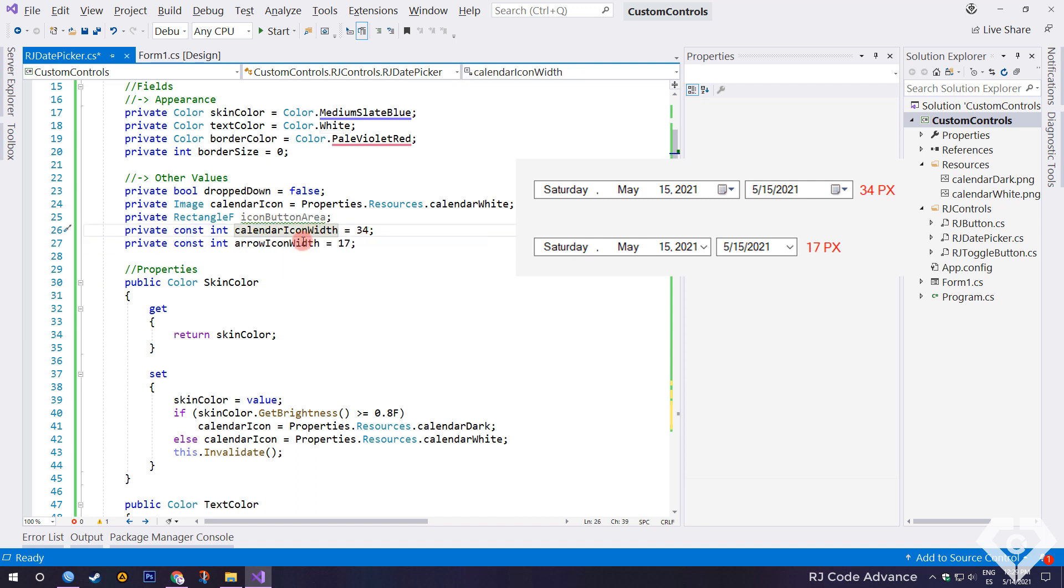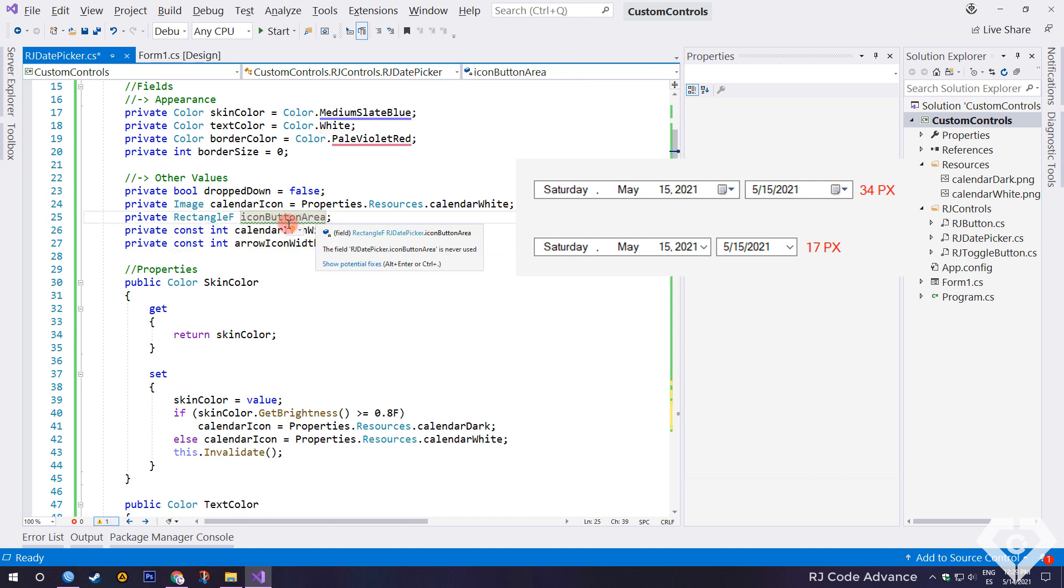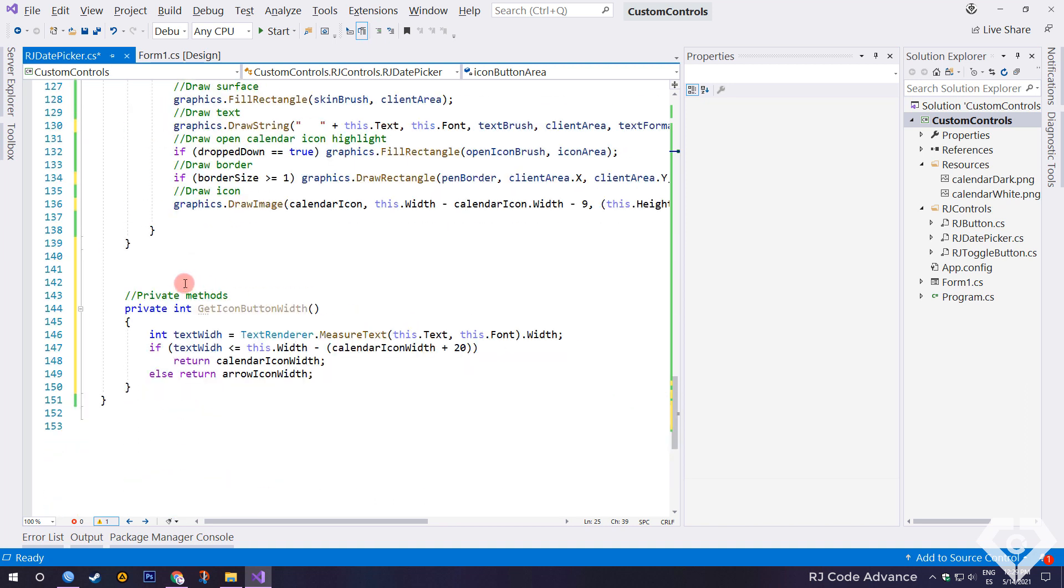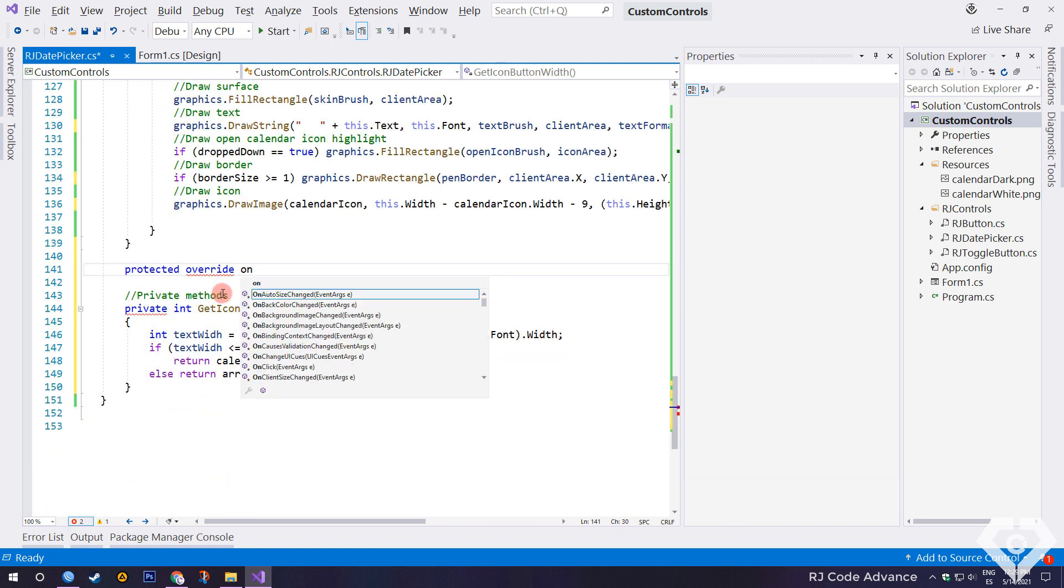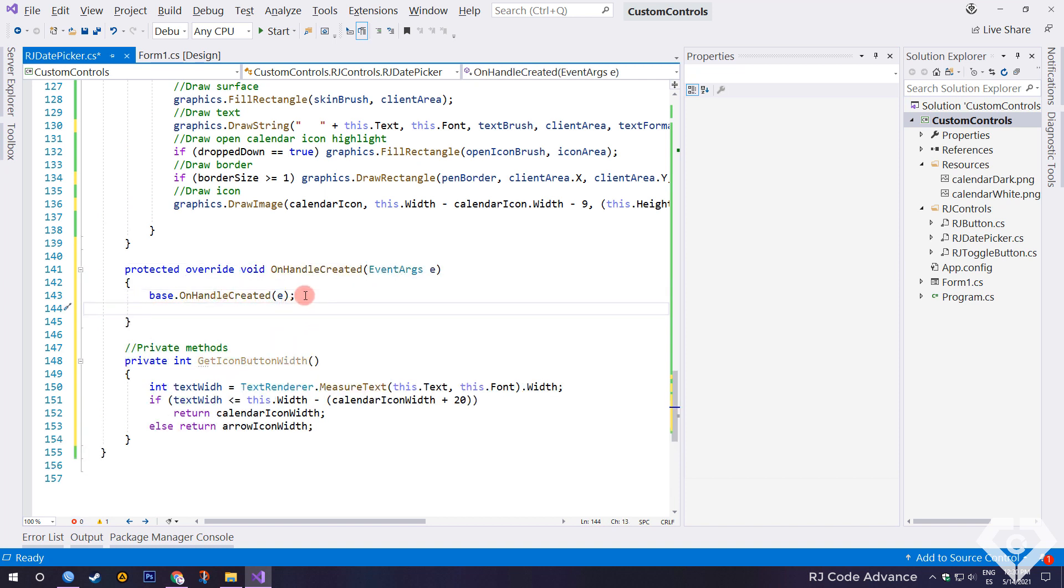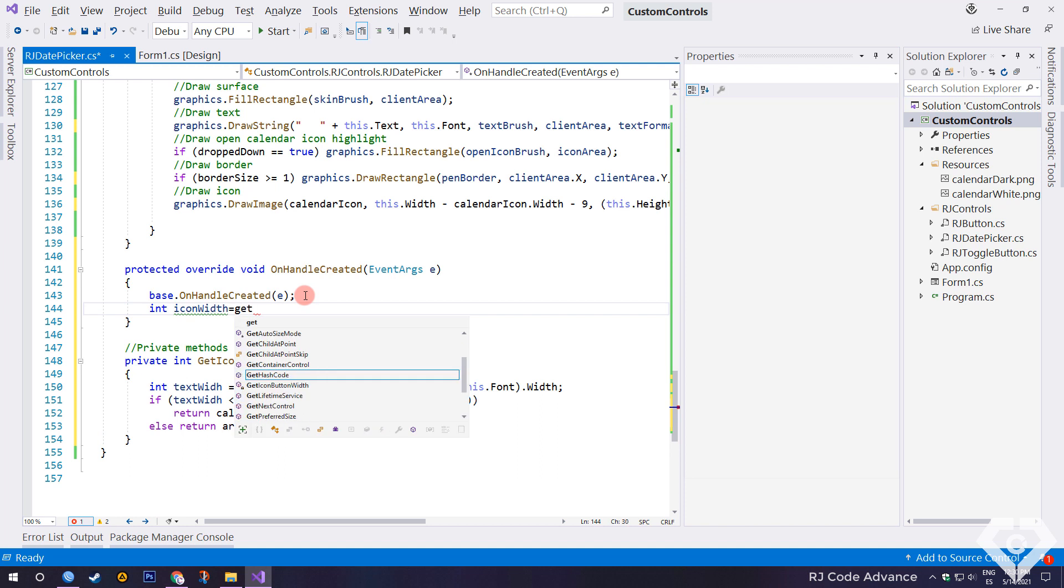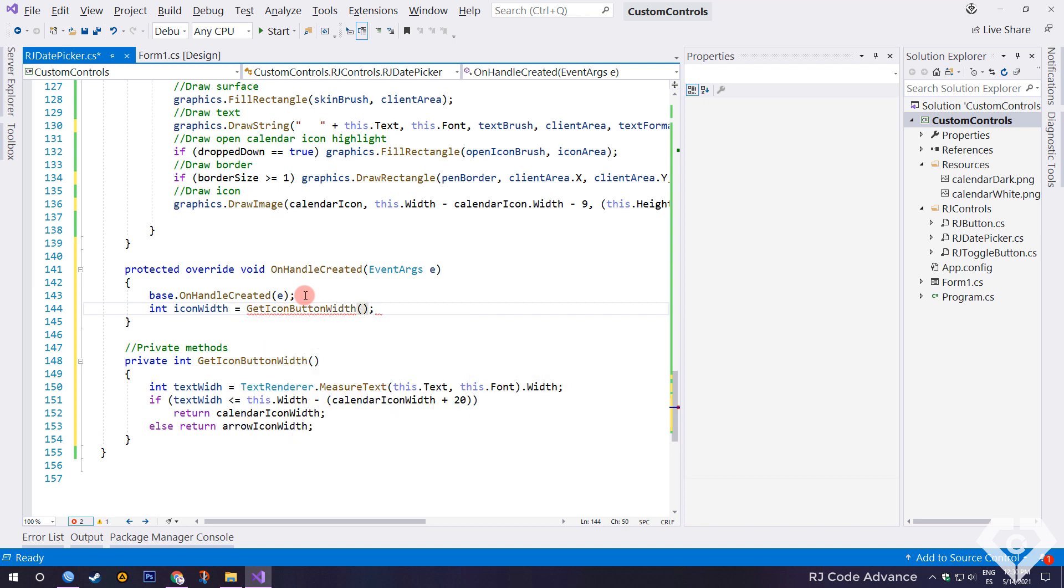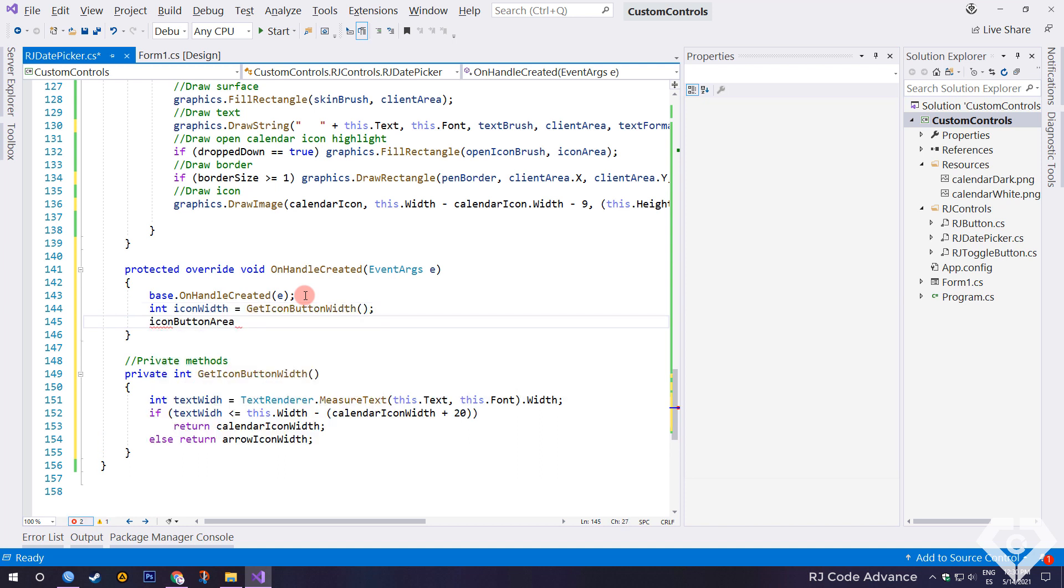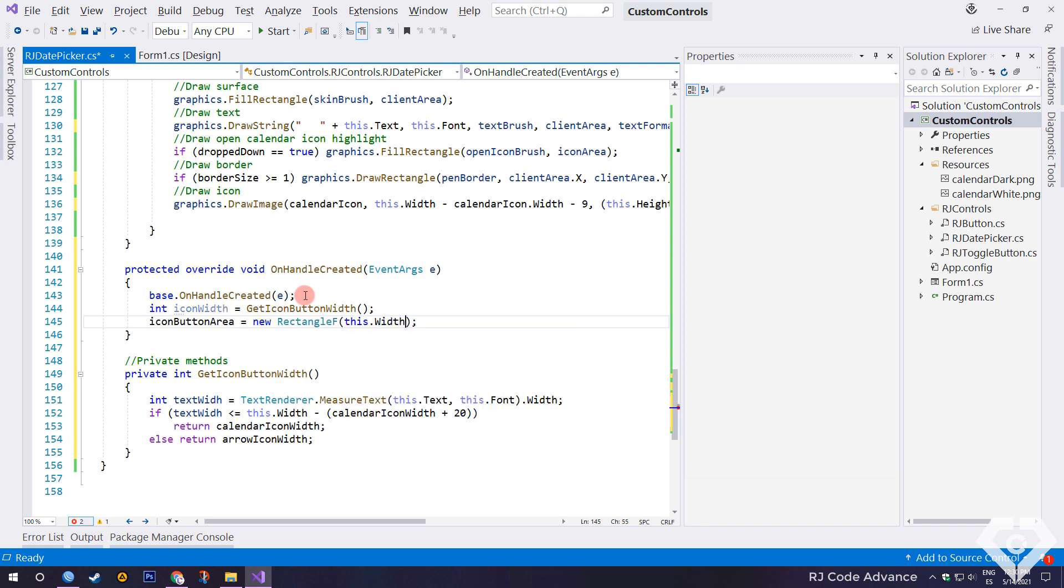Remember that these are the average values of the date time picker icon, and the size of the icon button area still needs to be set. To do this, we override the handle created event. We get the width of the icon button, and reset the size of the icon button area. It should be mentioned that this event is the closest to the load event of the form.